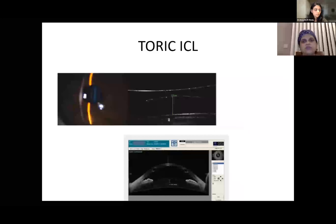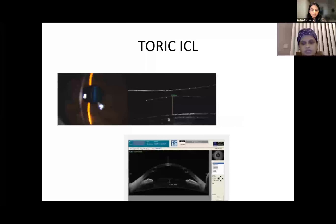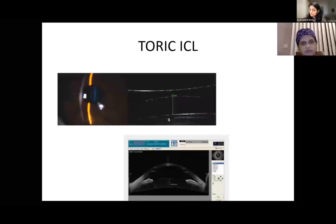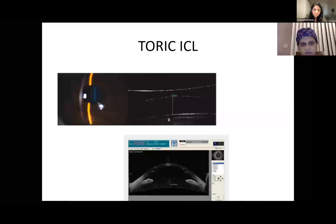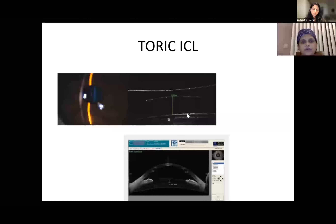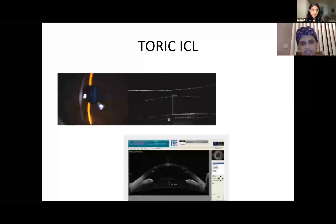Once the cone is stabilized in keratoconus or PMD using cross-linking, any method for astigmatism correction can be considered — scleral contact lenses, toric ICL, or toric IOL. There are many reports of toric ICL benefits in keratoconus but very few in PMD cases. Post-INTACS, a toric ICL placement has been reported.